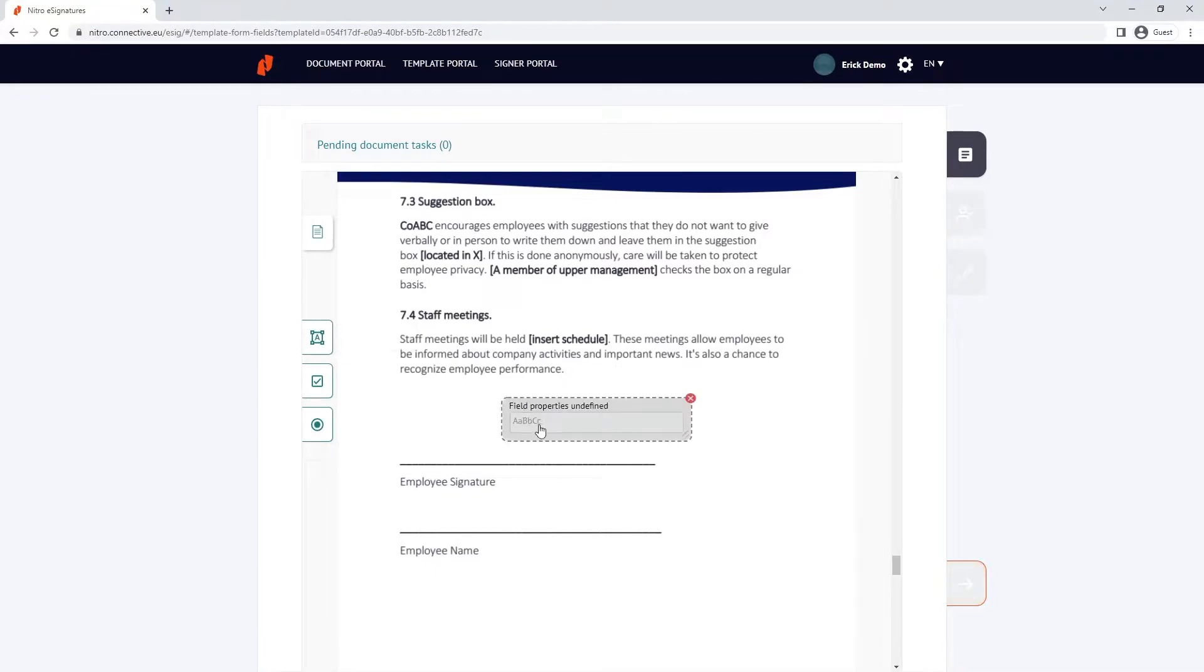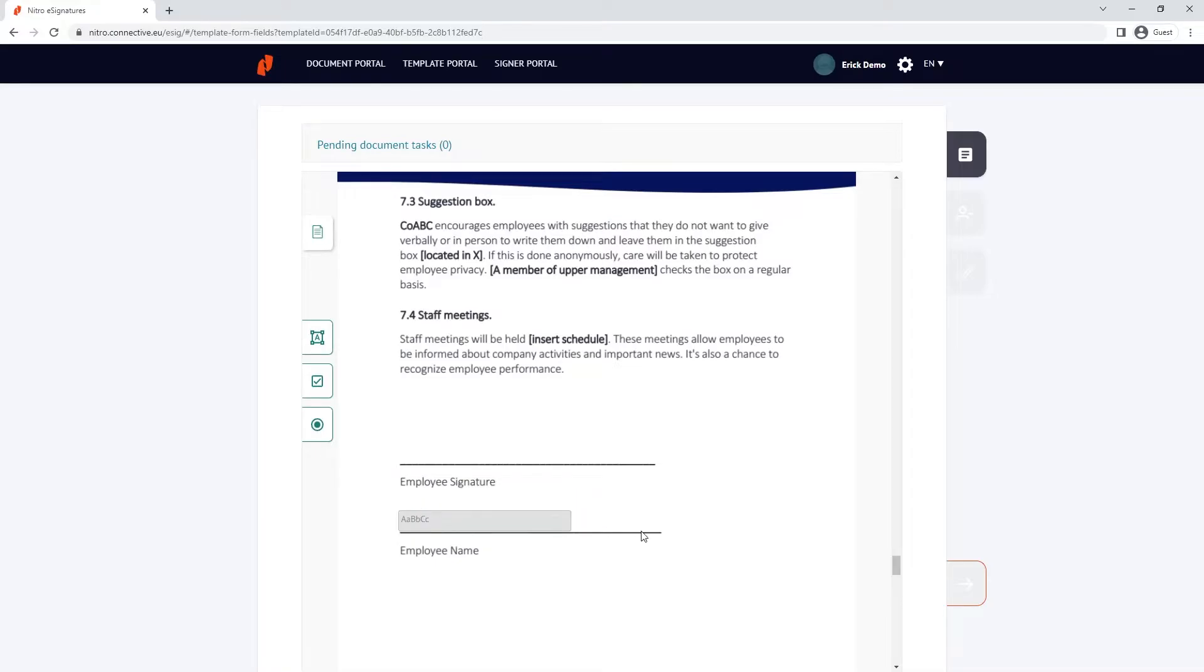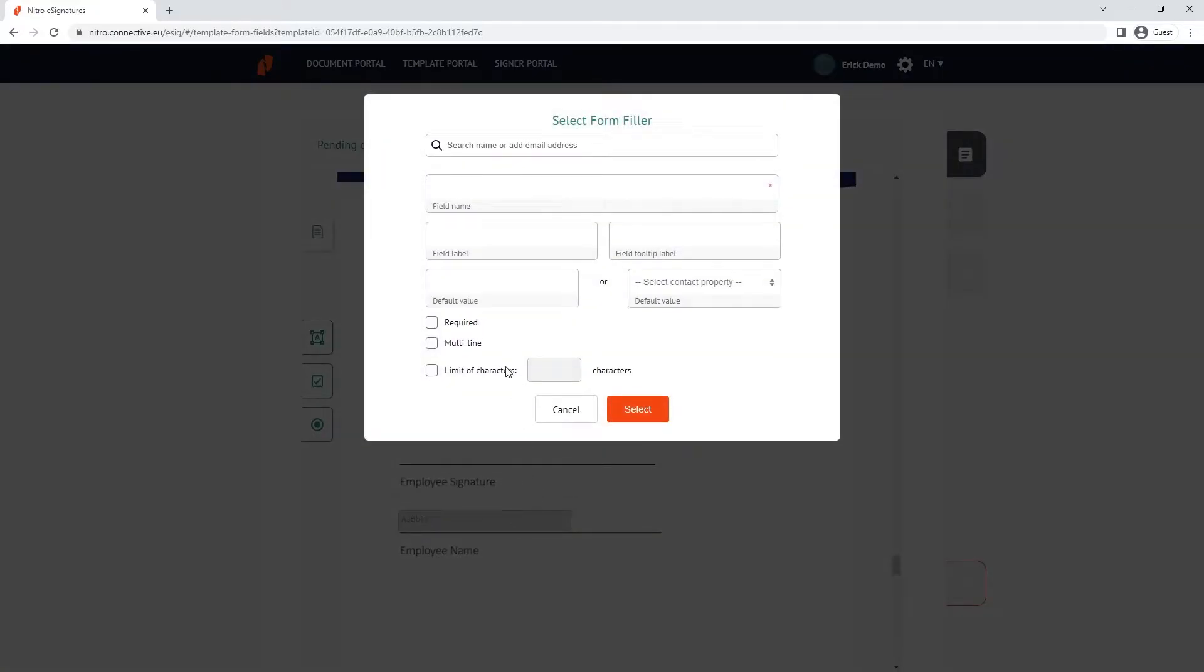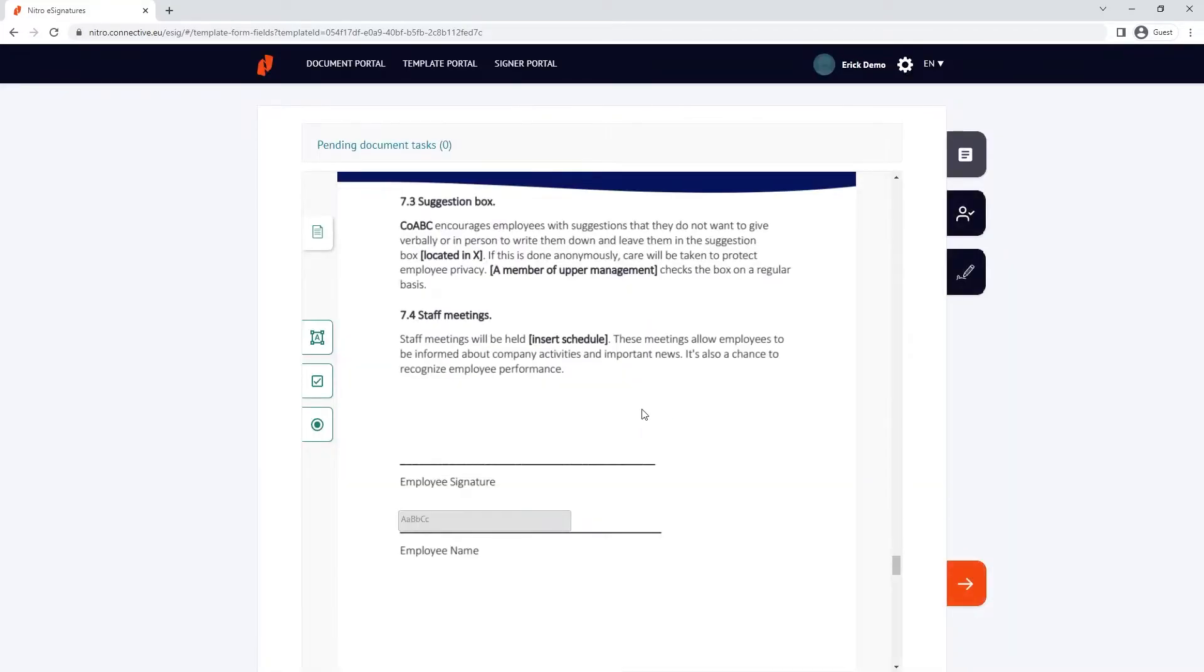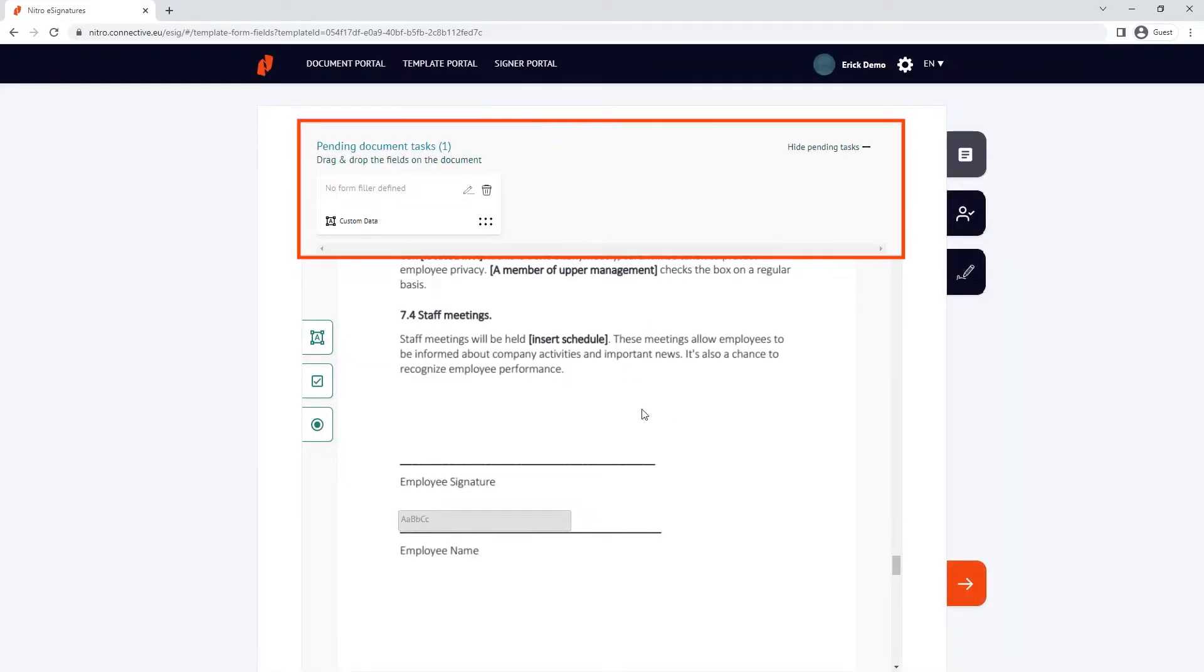In both methods, it's optional whether you want to pre-define the contact of the form fields. If we created form fields that didn't have predefined positions on the document, then the option to add them under the pending tasks would appear.